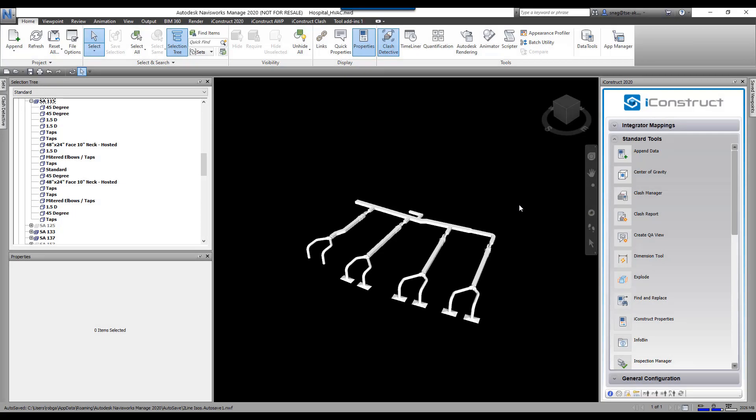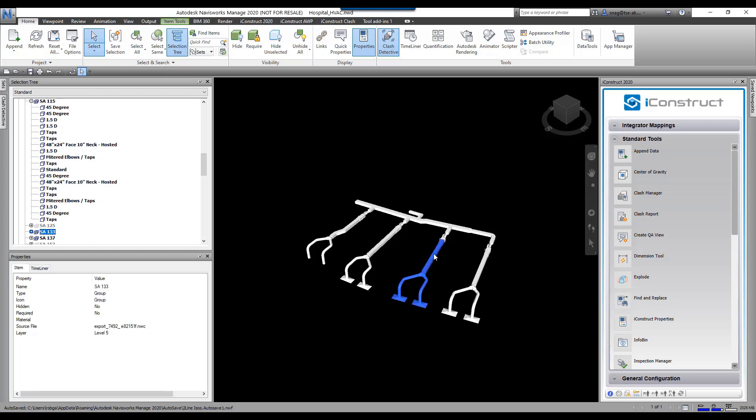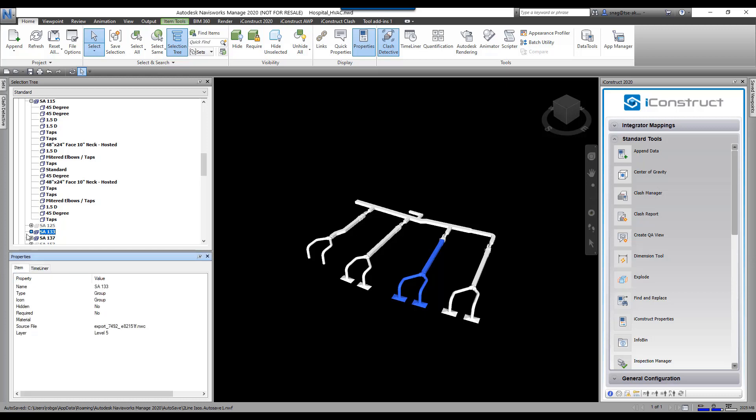The integrator tool allows you to create a user-defined tab and pull data from other locations on an item onto this user-defined tab. For instance, if I select this group here, this is a system, you'll see I have no properties here at the group level. I've got an item tab here, I've got a timeliner, but that's it.